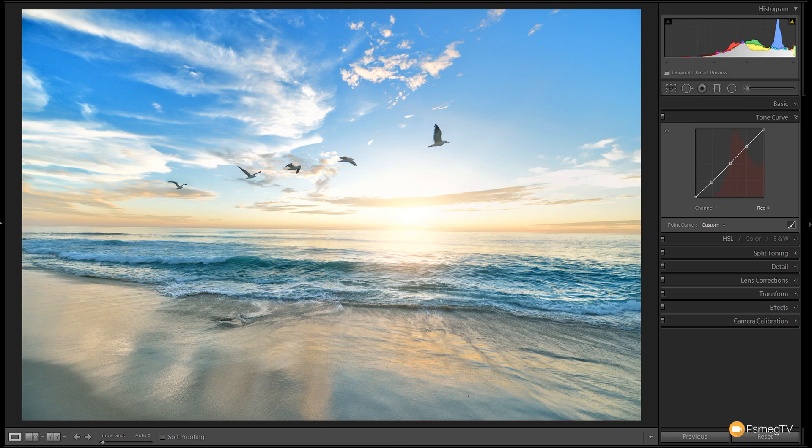So let's go through the tone curves, each one individually. We'll leave the RGB one out until the end. We'll just use that for overall boosting or dipping the amount of dark areas or mid-tones or highlights.